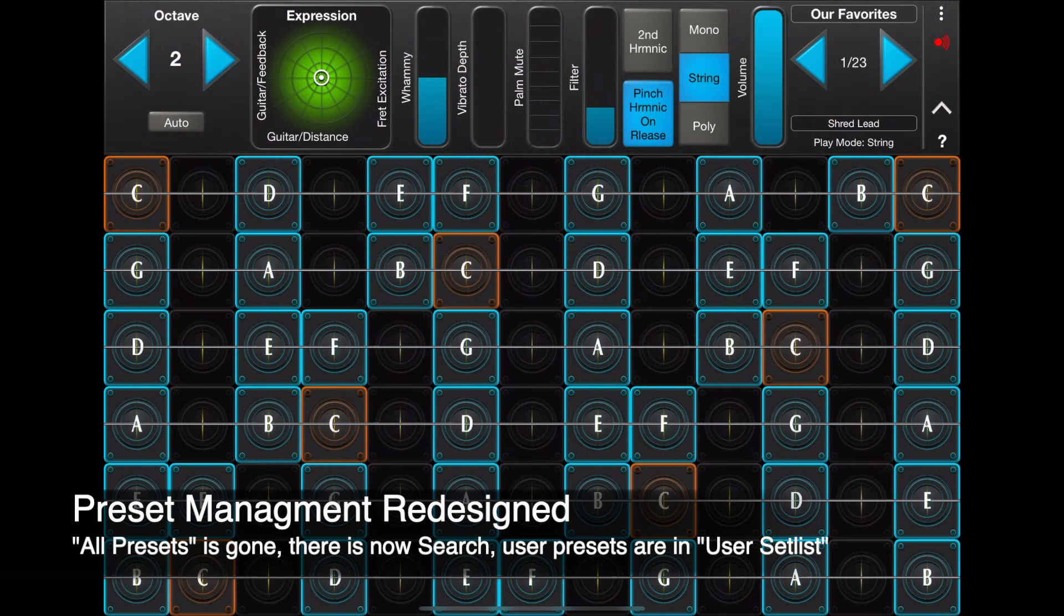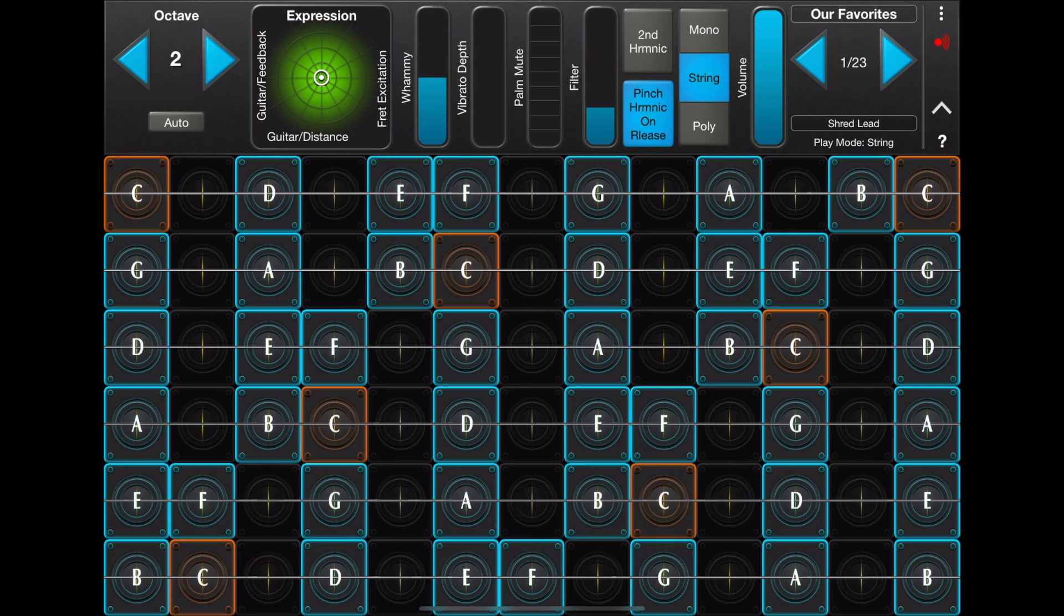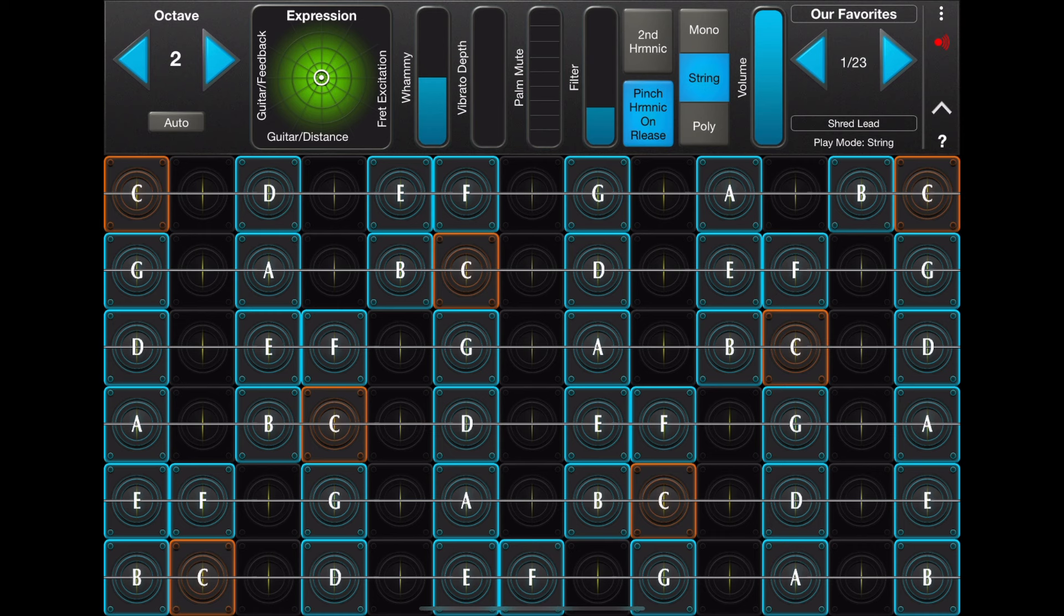One of the features of GeoShred 6.5 is that preset management has been completely redesigned. There used to be a setlist called All Presets, which was nothing more than an unorganized pool of presets. At this point, the All Preset Setlist has been eliminated.